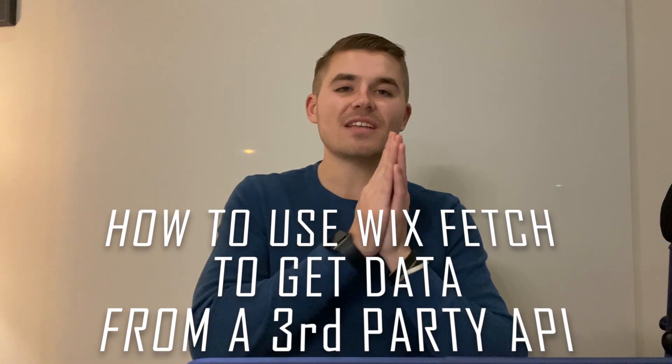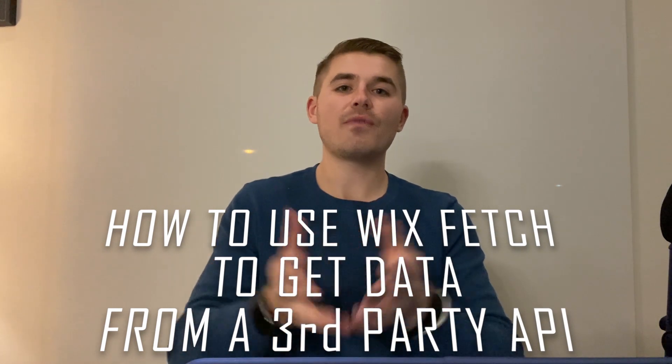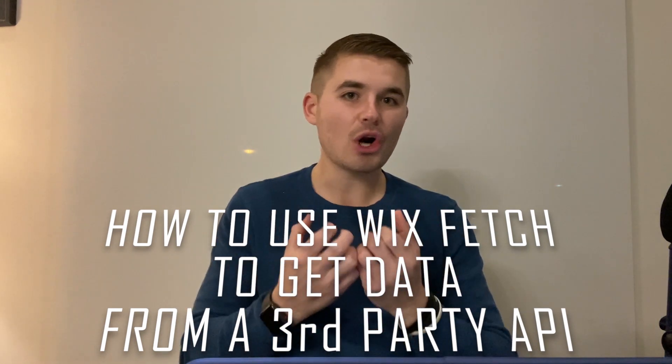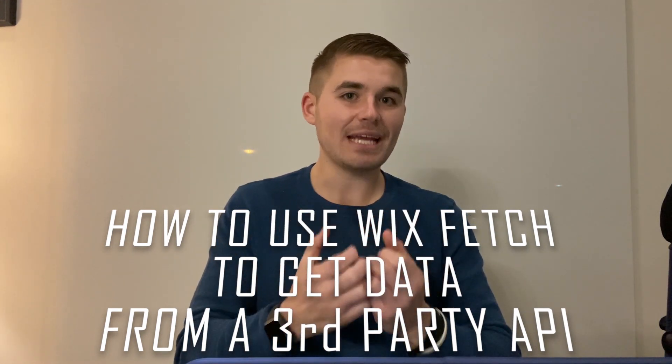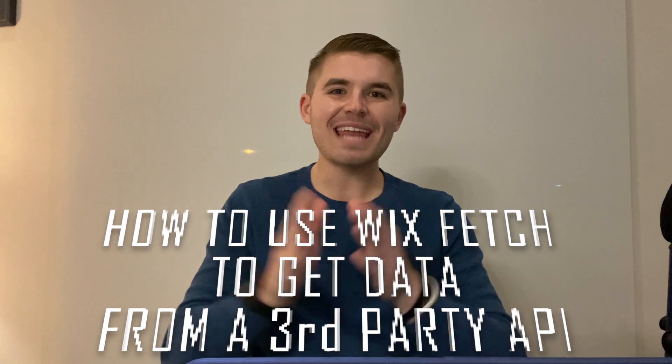I told you I had big plans for 2021 and this is the best way to kick them off with my friends over at Authority Tech. Particularly Brendan from Authority Tech is going to be showing you guys today how to use Wix Fetch to get data from a third-party API here on Wix. You wanted advanced Velo tutorials and you've got them.